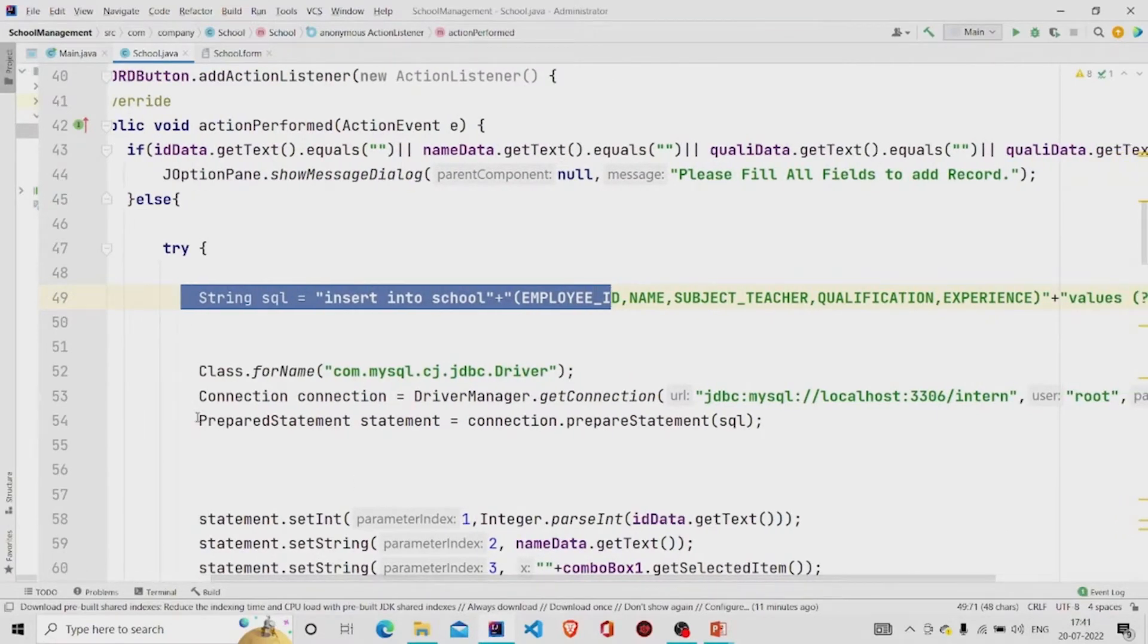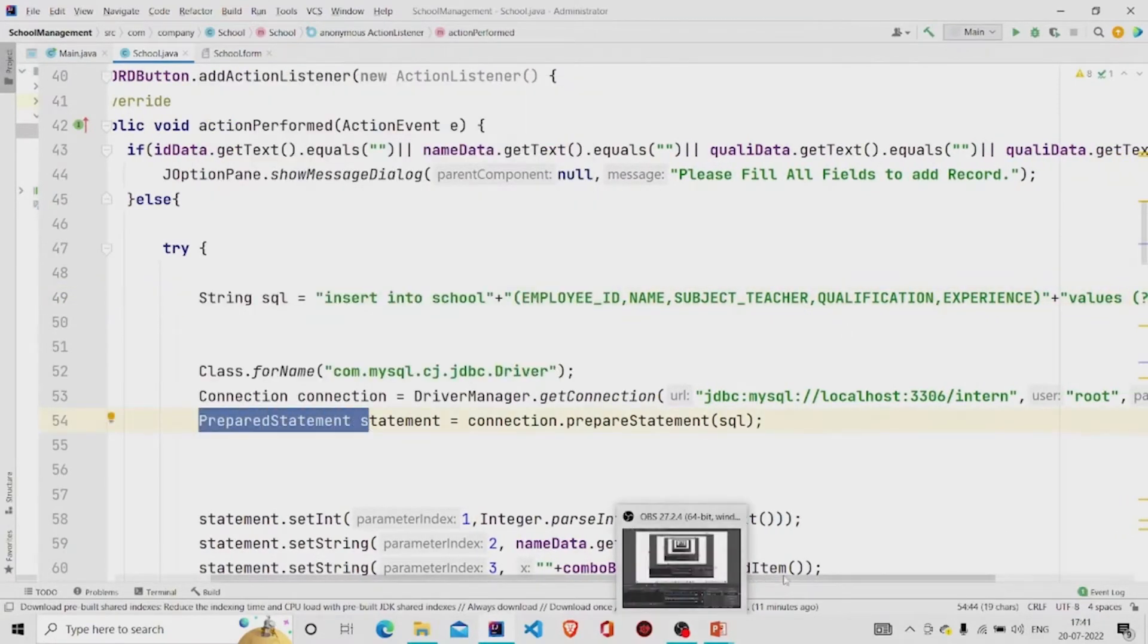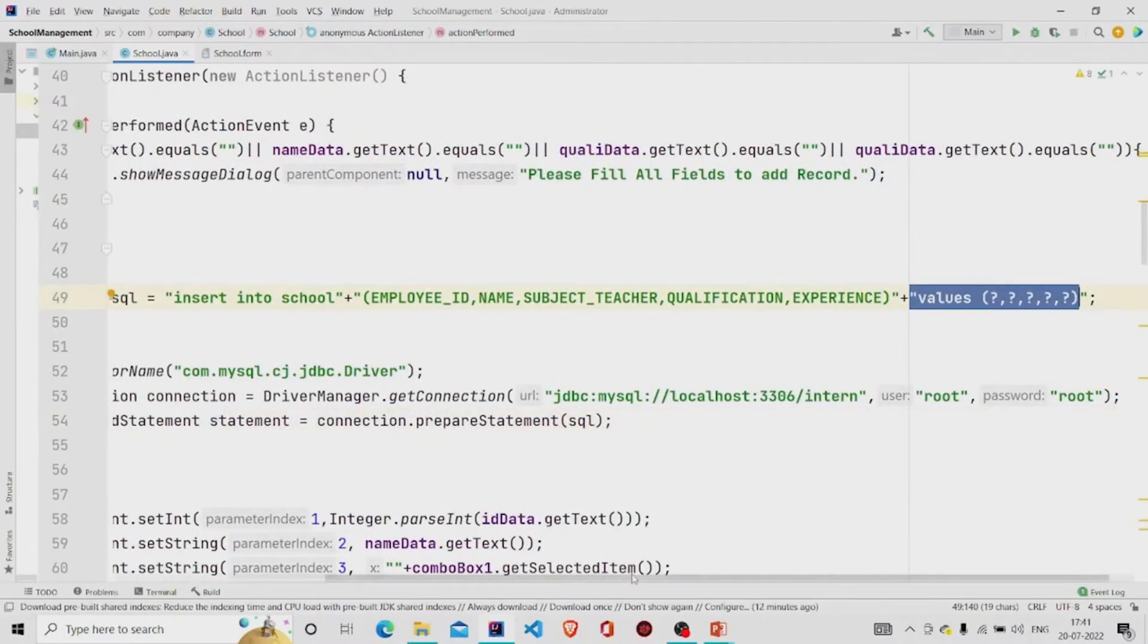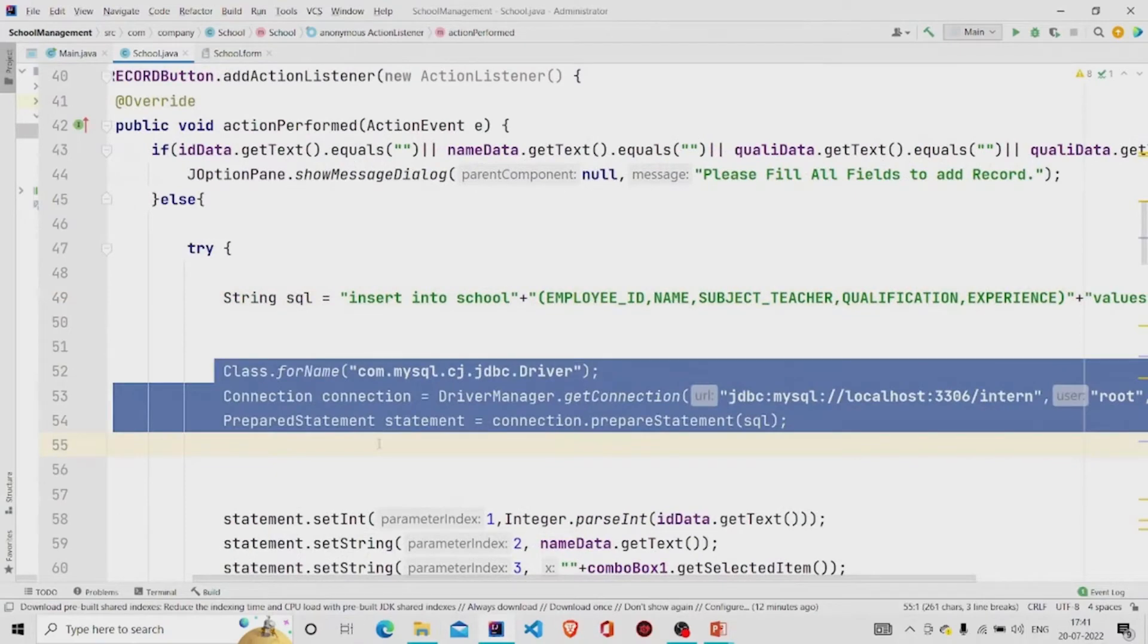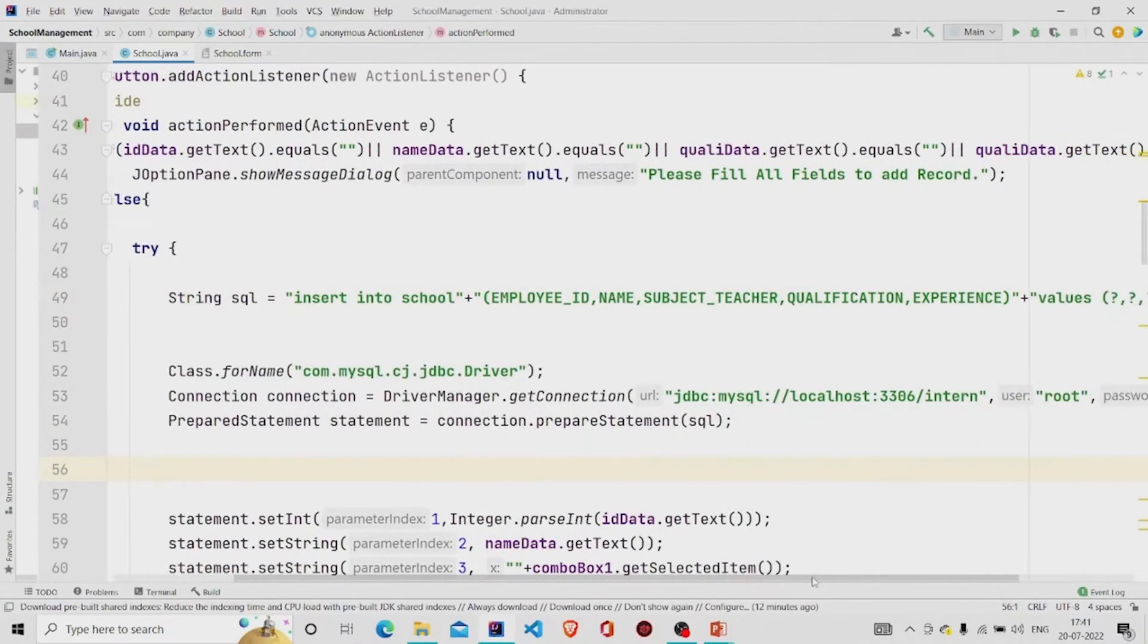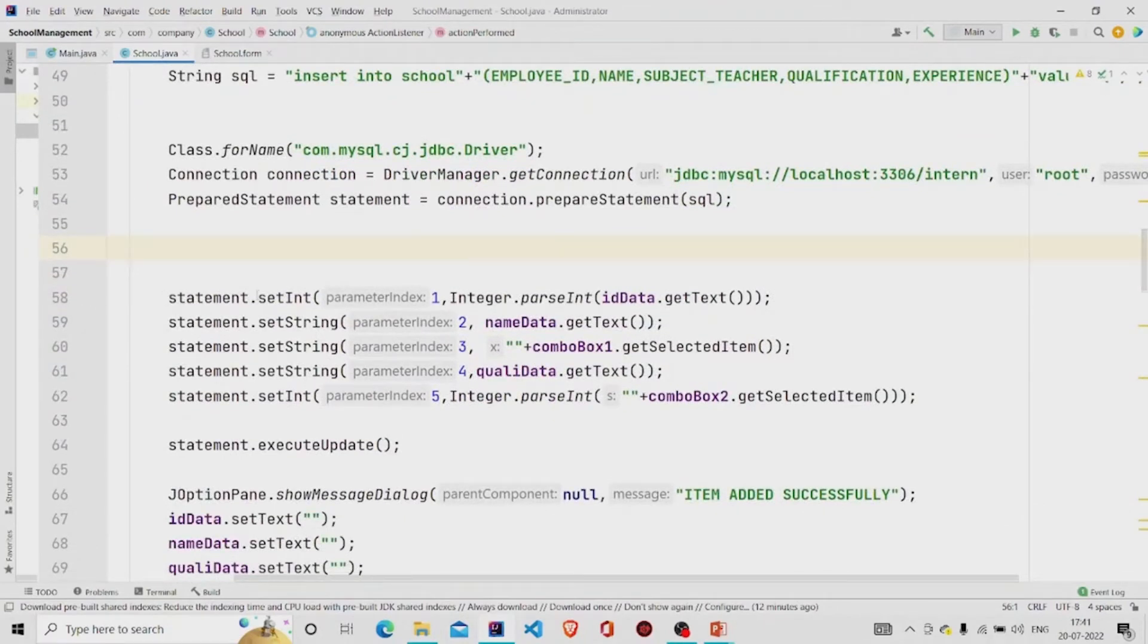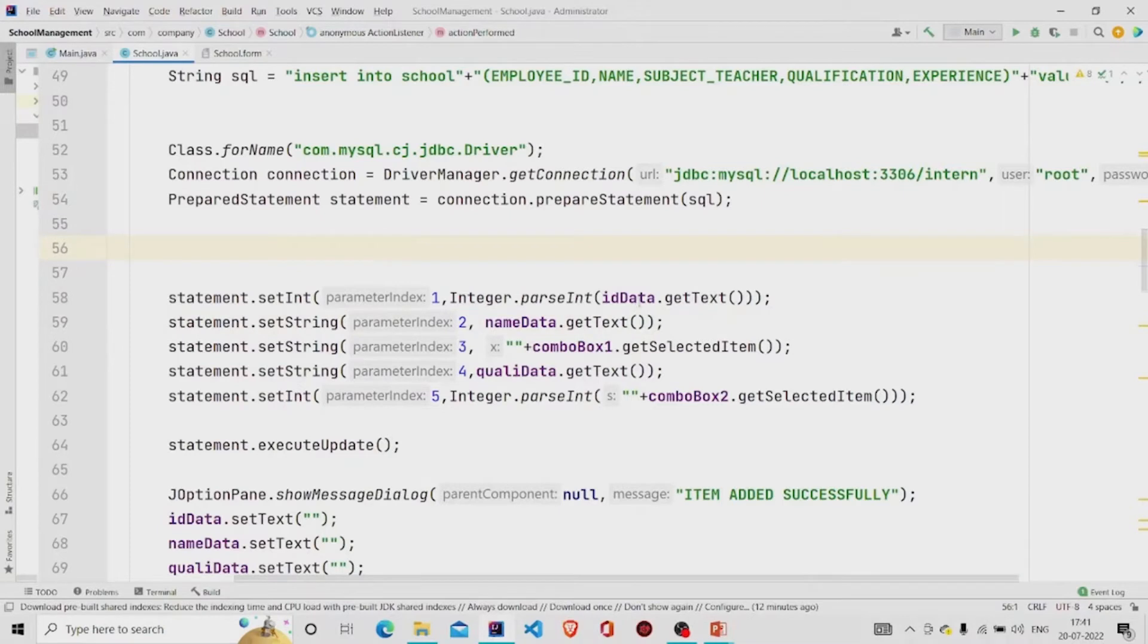If you are working with prepared statement then this syntax you need to follow. And then finally building the connection, passing the URL, the username, password, and the database name, and then using the setInt if the parameter is integer and string if the parameter is string.